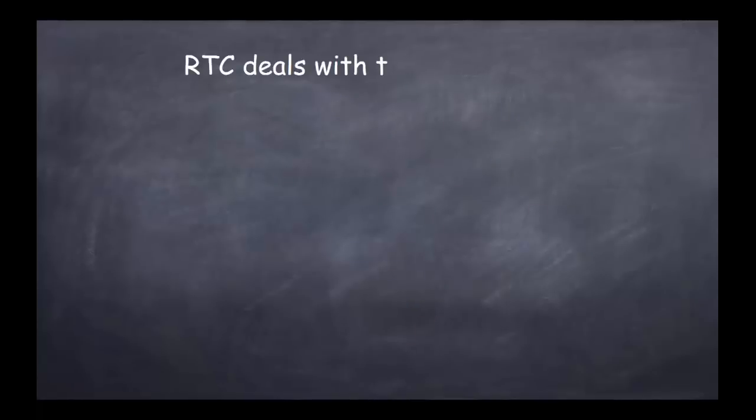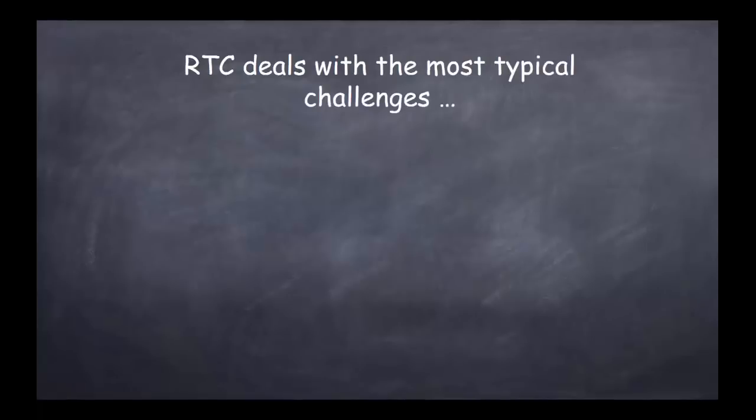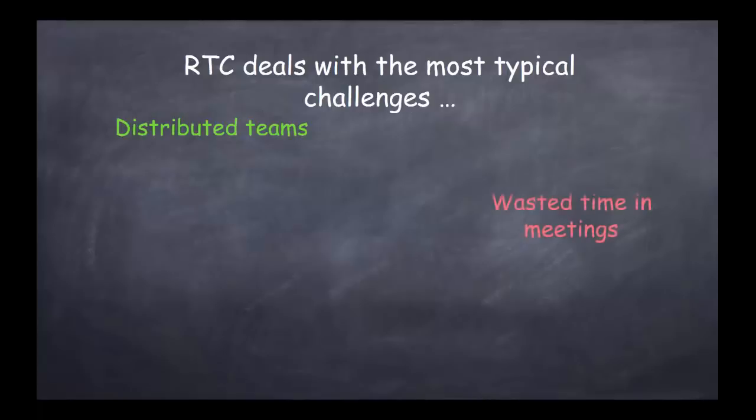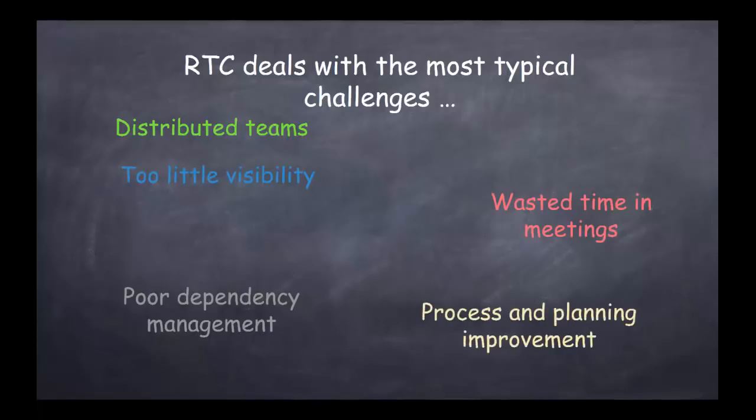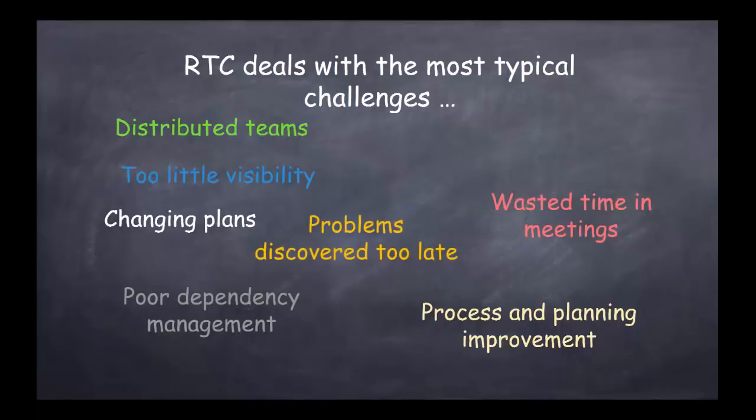RTC is a complete tooling environment for task change and source configuration management that deals with some of the most typical challenges, like planning across distributed teams, dealing with wasted time in meetings, having little or no dependency management capabilities, lack of visibility into progress and status, no insight into process and planning improvements, changes to plans, problems discovered too late, and of course delivery delays. Does this sound familiar?